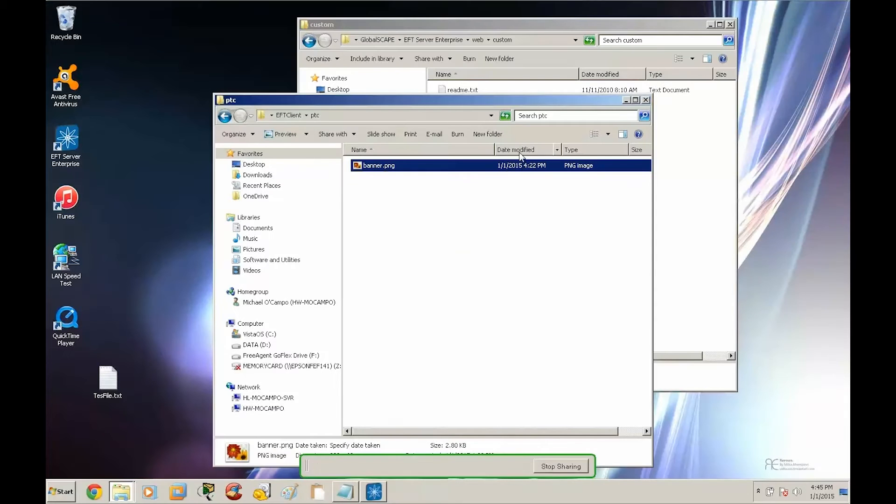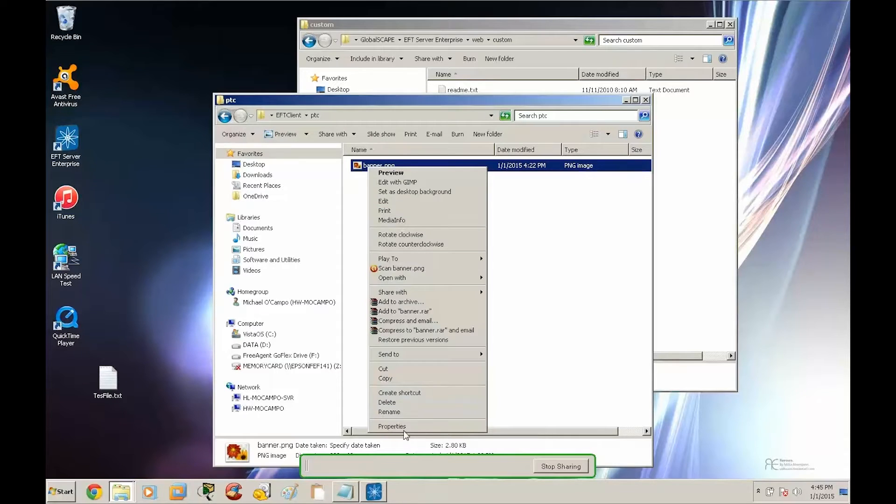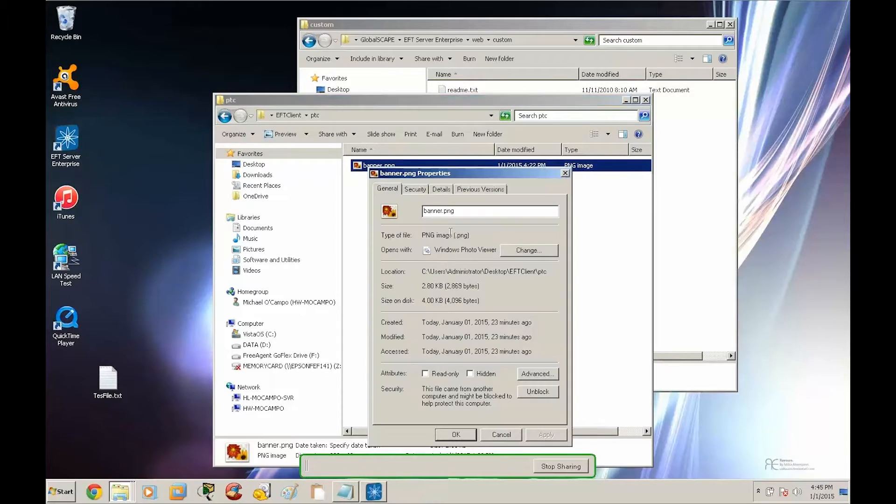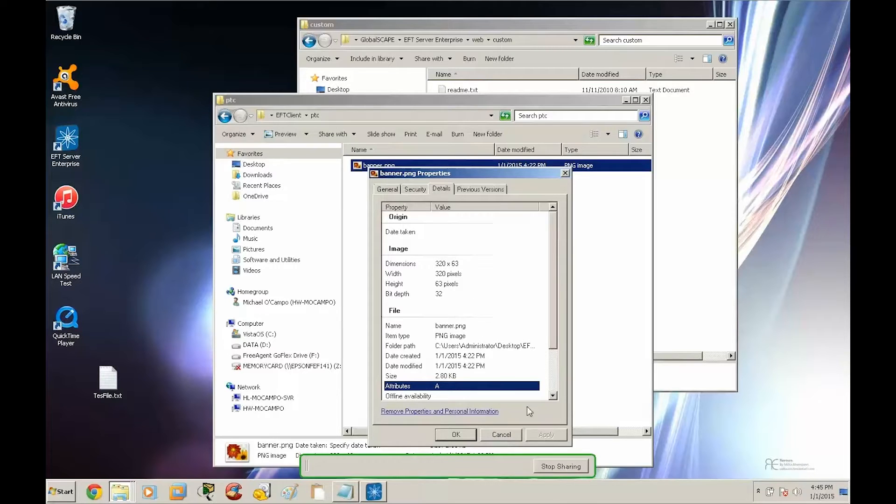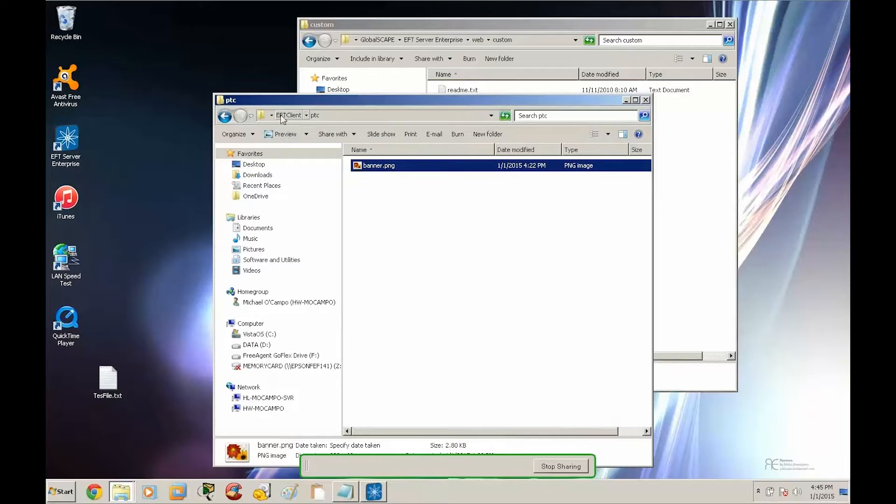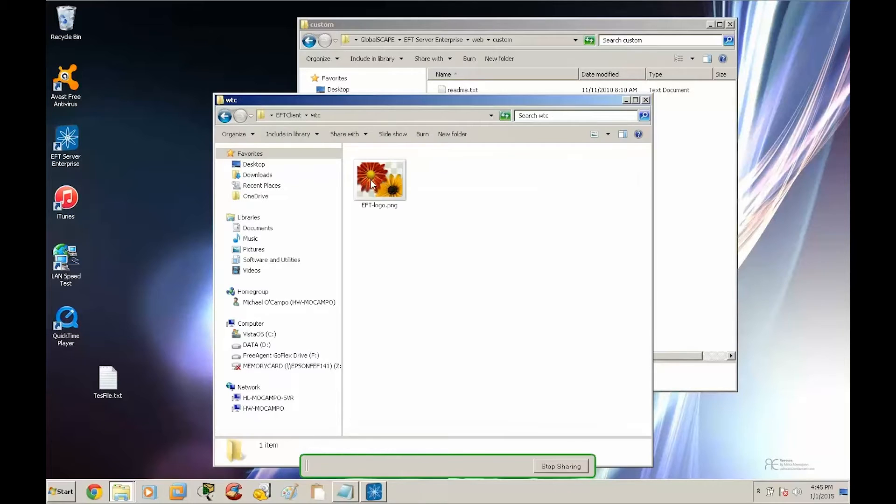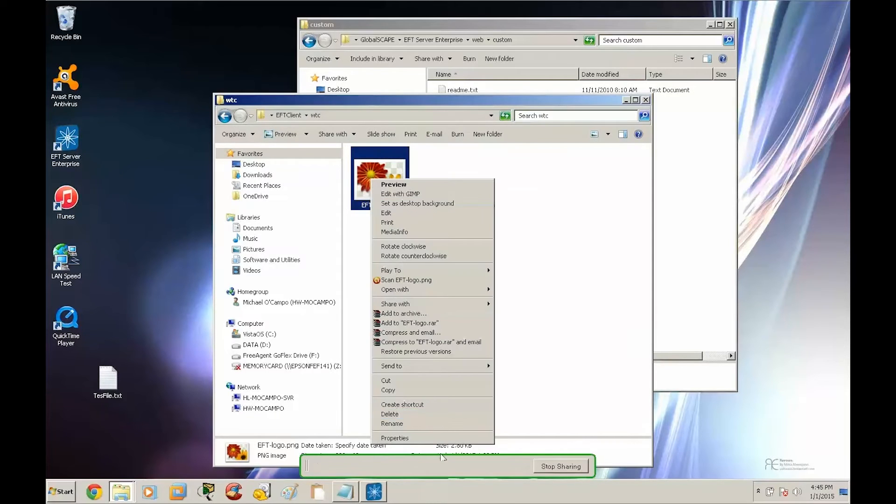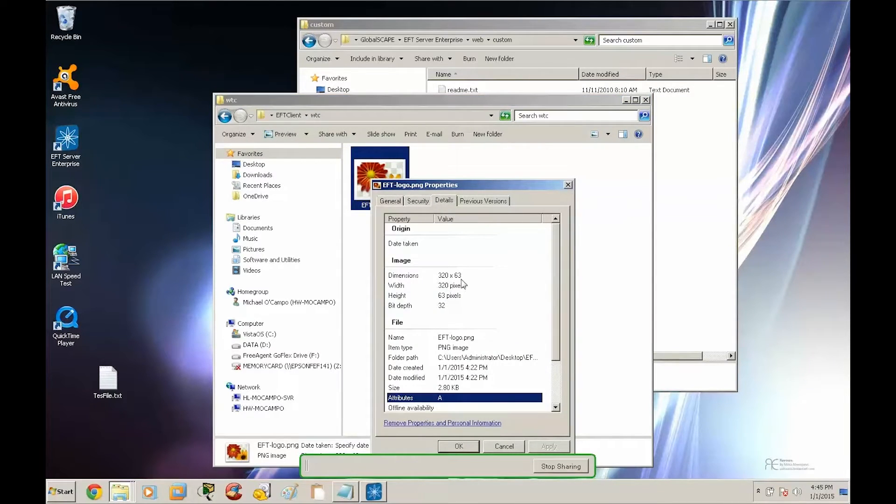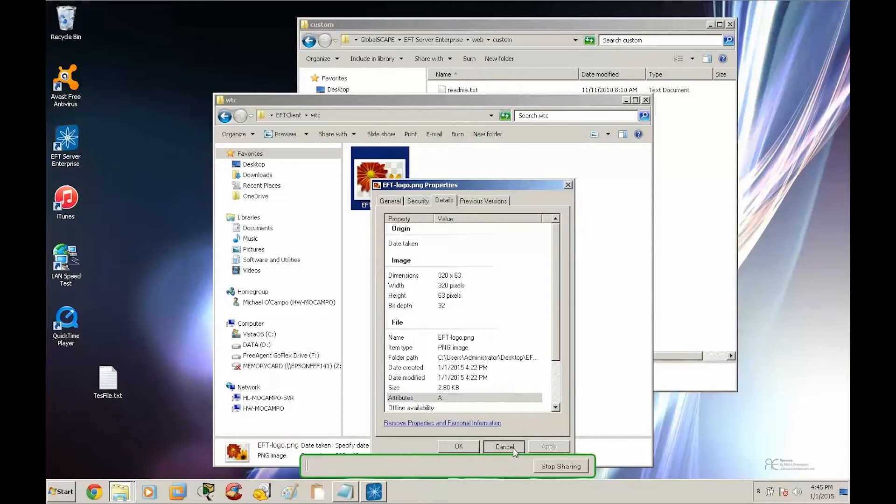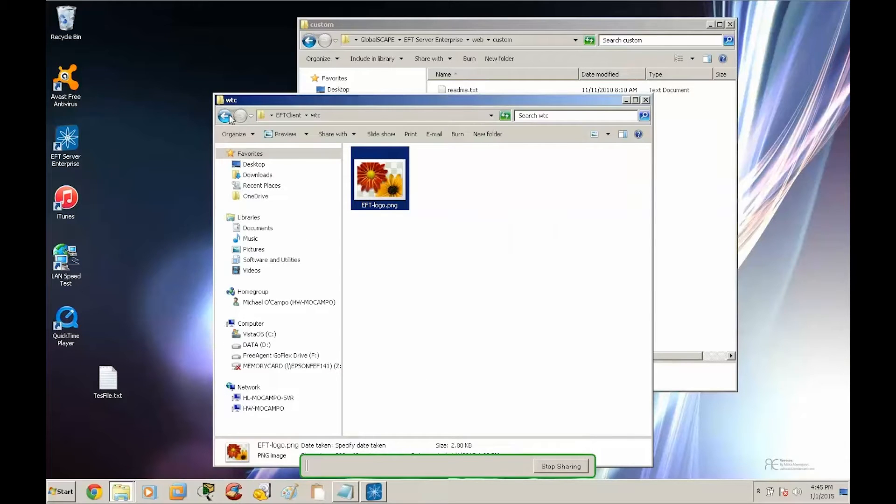Now to avoid scaling issues, it's important that the size of the image match what the default logo is, which is 320 by 63. And that's going to be the same for the web transfer client. That is 320 by 63 pixels. Okay.